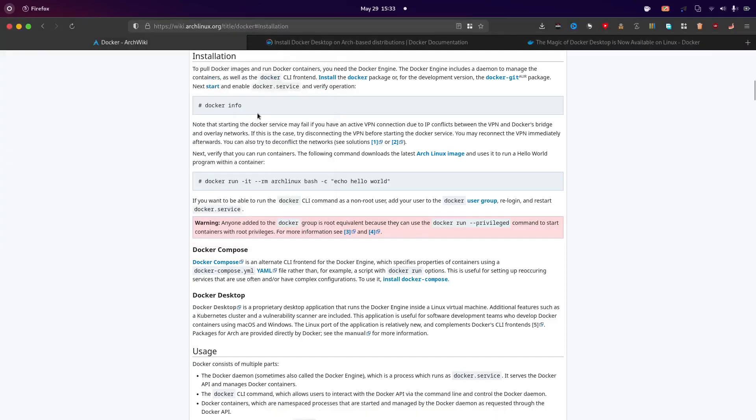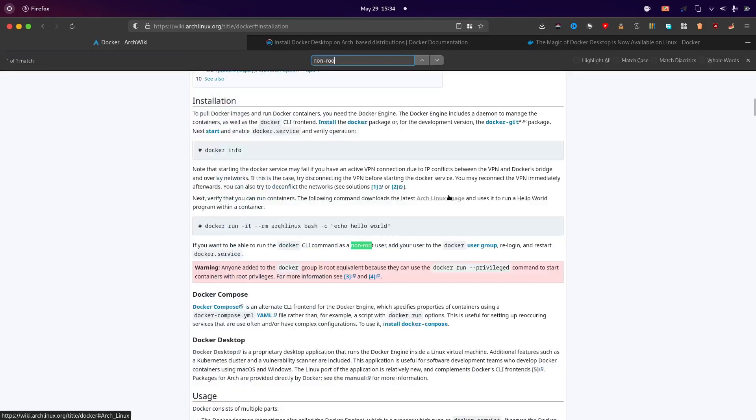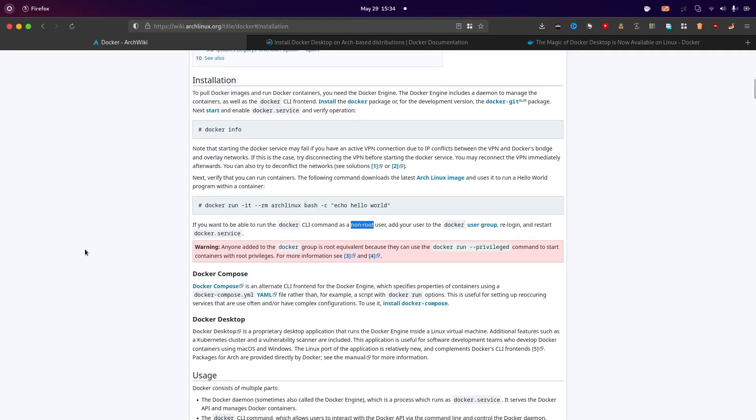And then if you want to use docker as a non-root user, so there's also the documents there in this official wiki. I can like I will link this in the description also so what you have to do is just add your username to the docker group and then you have to restart your system and then it will automatically work as non-root. So I am skipping this step because I don't actually require it for now.